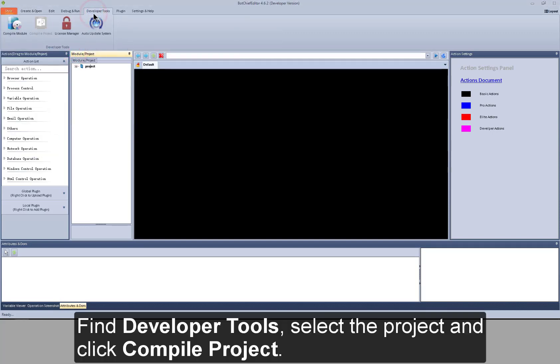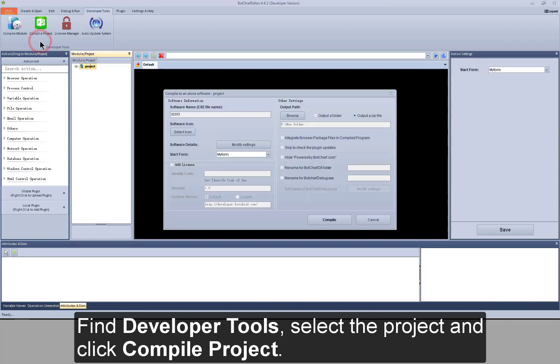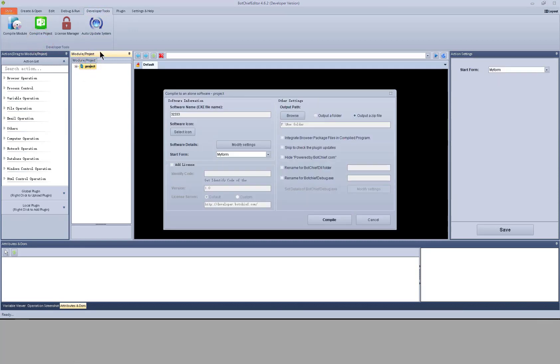Find developer tools, select the project, and click compile project.